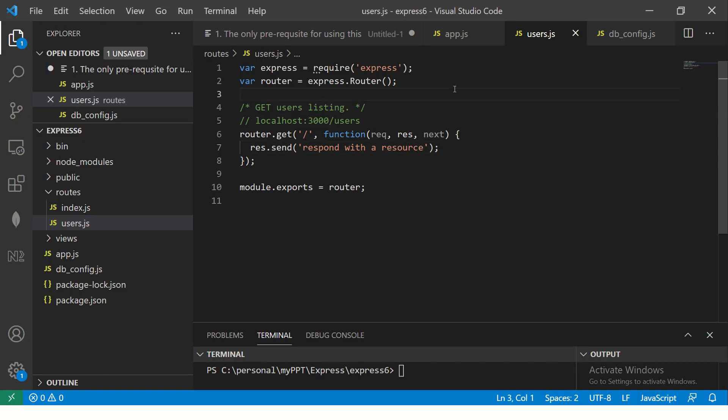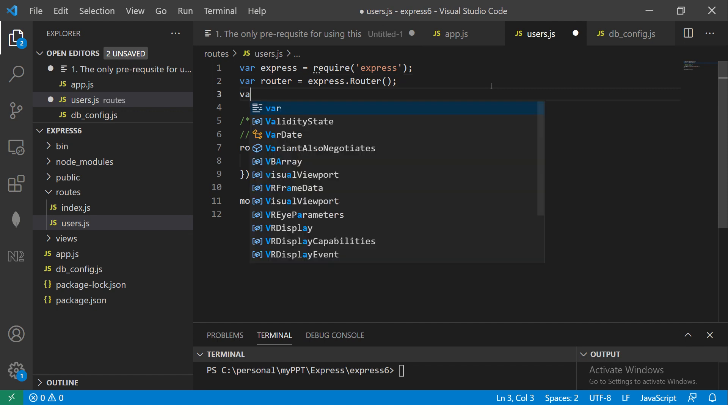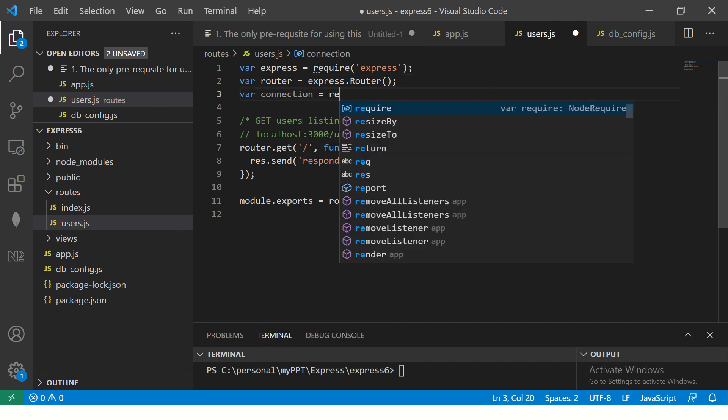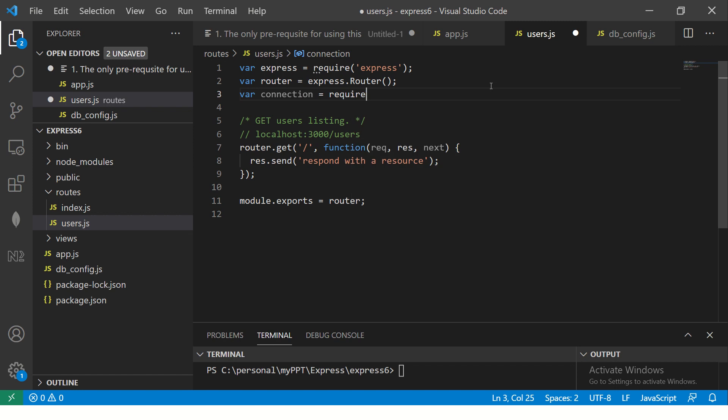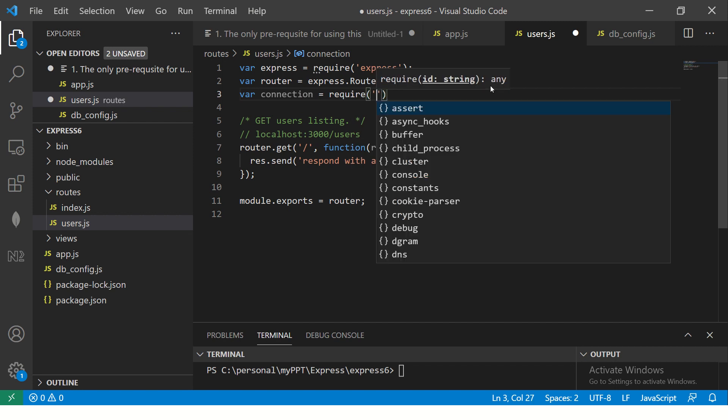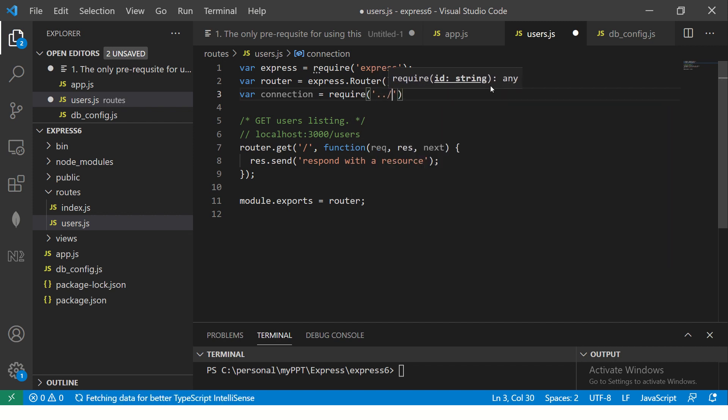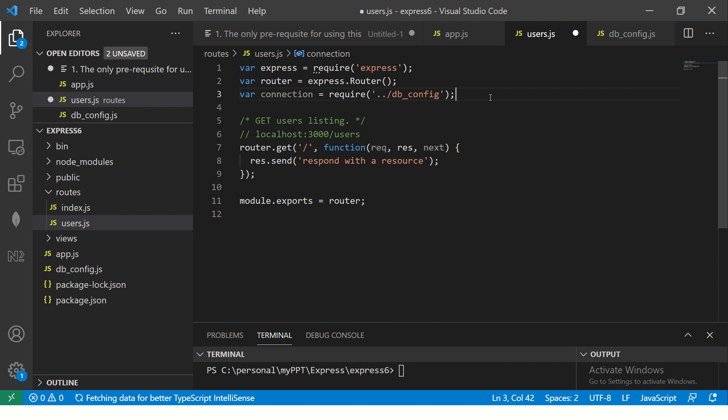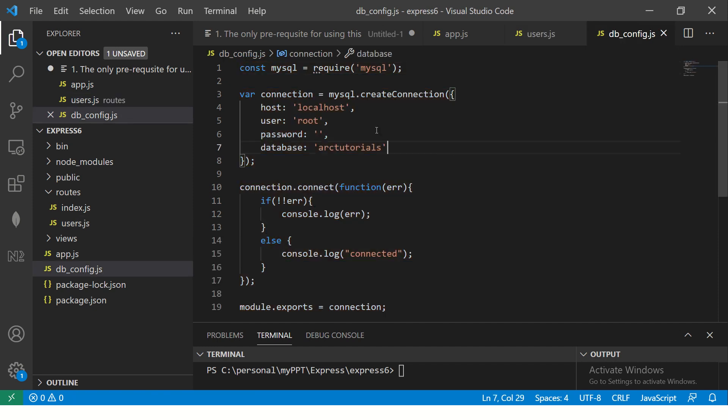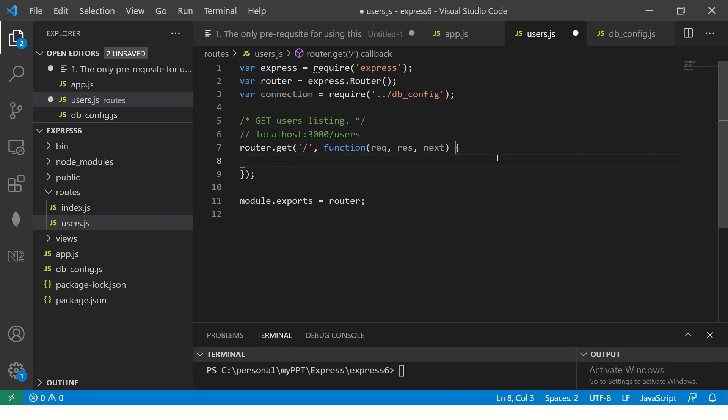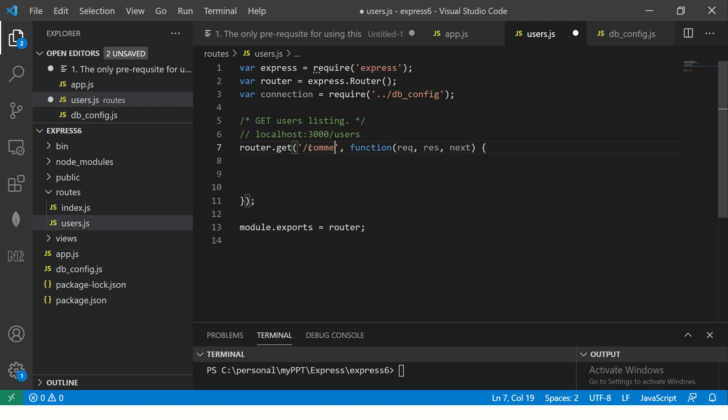The first thing that we'll do in terms of getting the work, the functionality up and running is first we'll need the database connection to be imported. So let's do that quickly here and I'm going to call it connection equal to require. The file name that we created, which is db config. I'm importing the configuration of MySQL, which we created in the last episode.